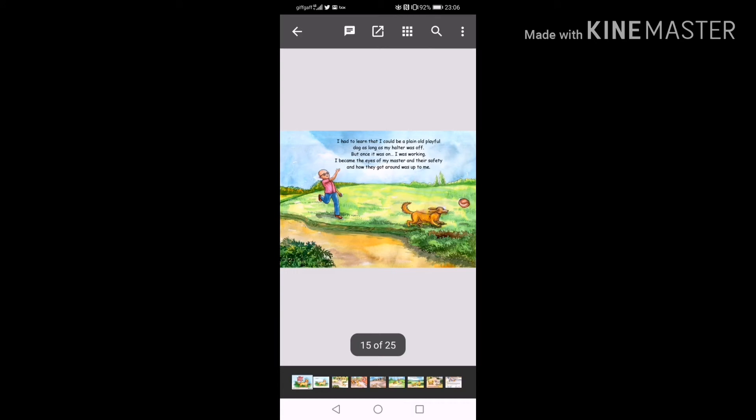I had to learn that I could be a plain old playful dog as long as my halter was off. But once it was on, I was working. I became the eyes of my master and their safety and how they got around was up to me.